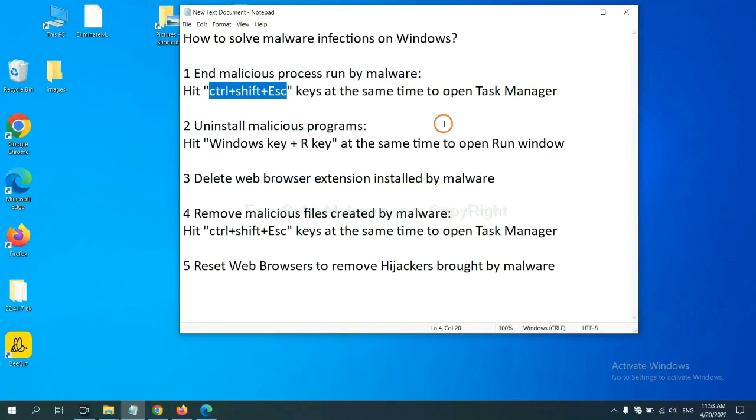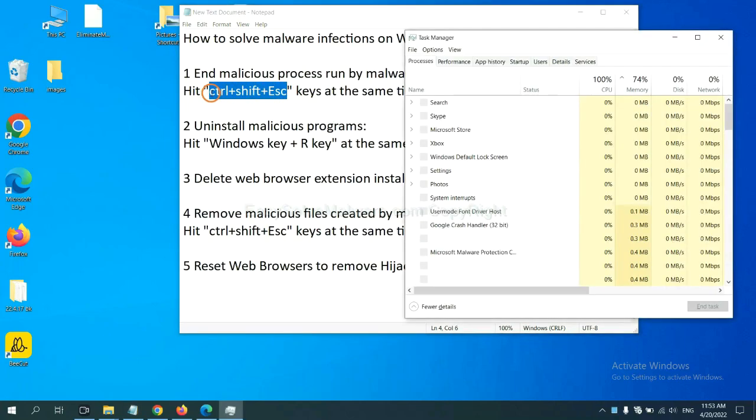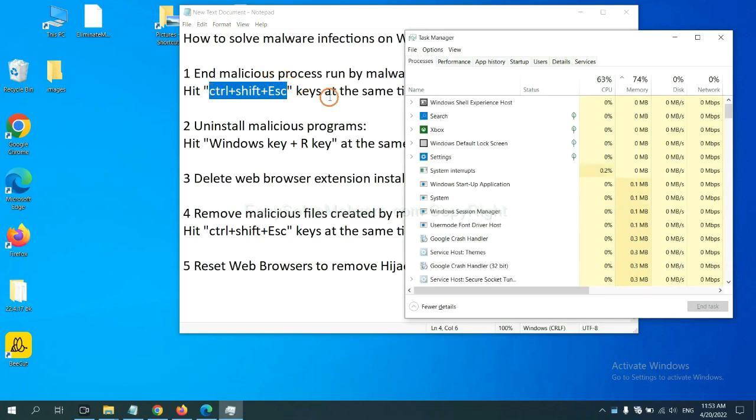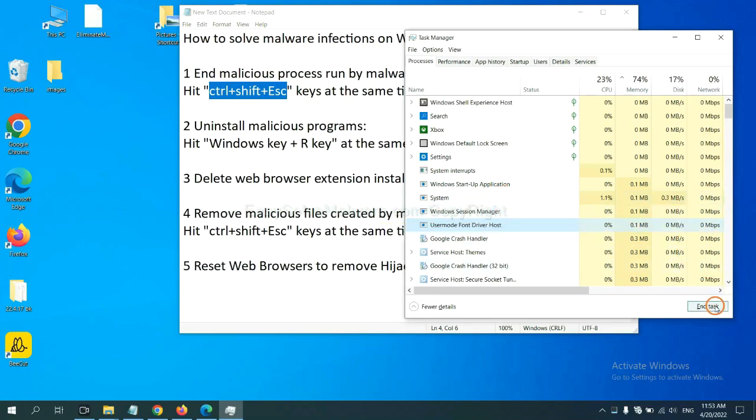First, we need to end malicious process from the malware. Now hit the three keys at the same time. Then Task Manager will open. Now you need to find out a dangerous process and then end the task. For example, you select one process and click here.